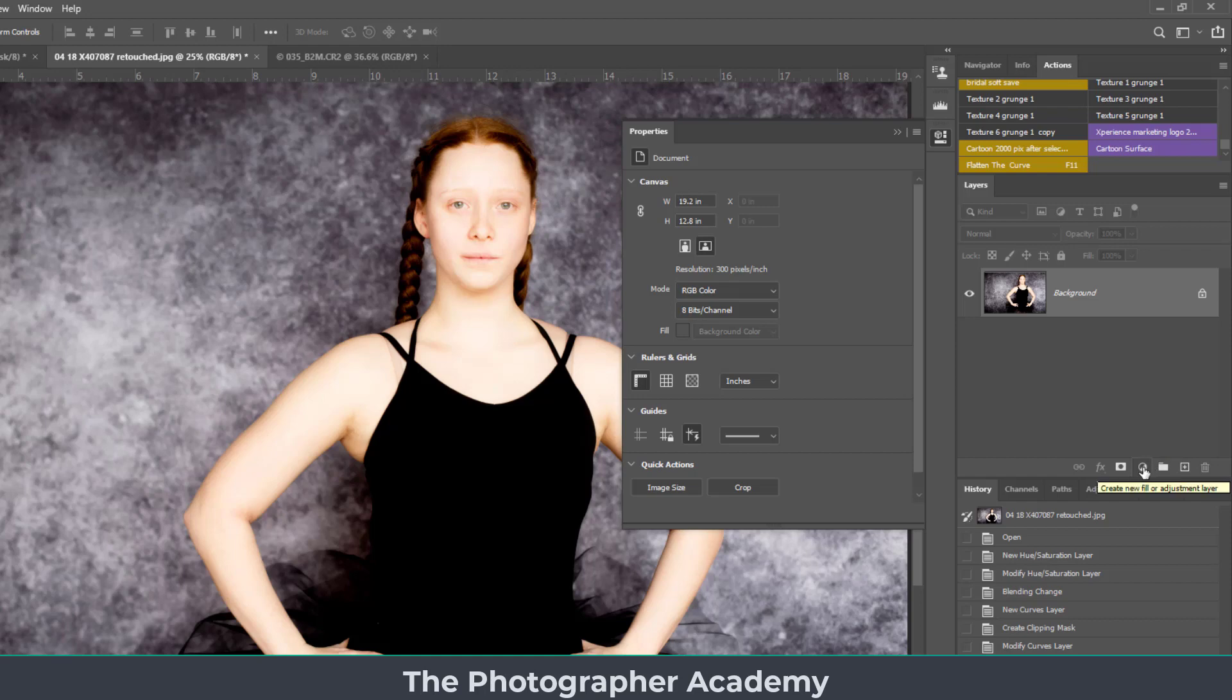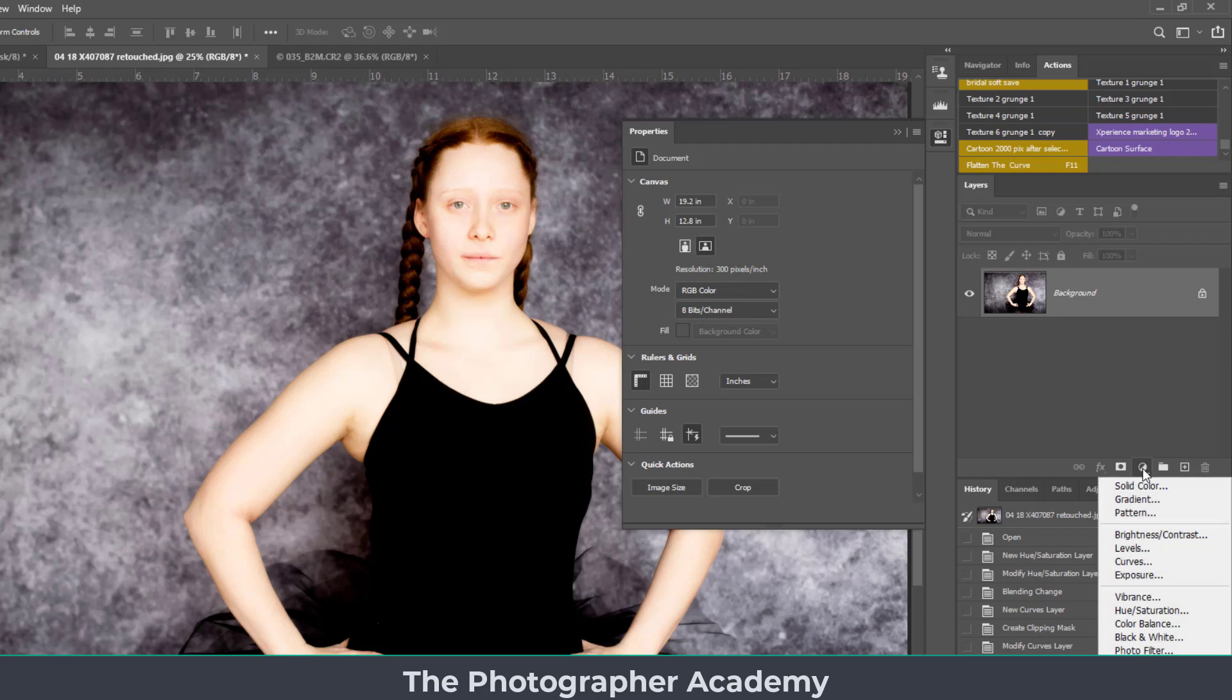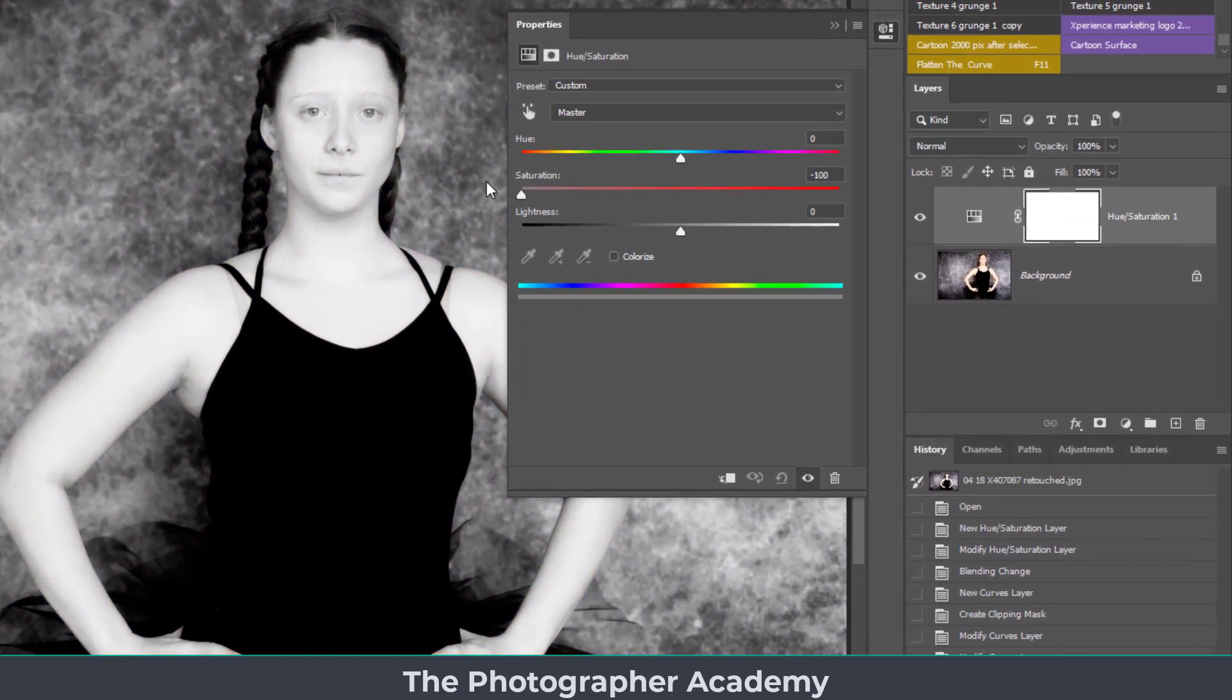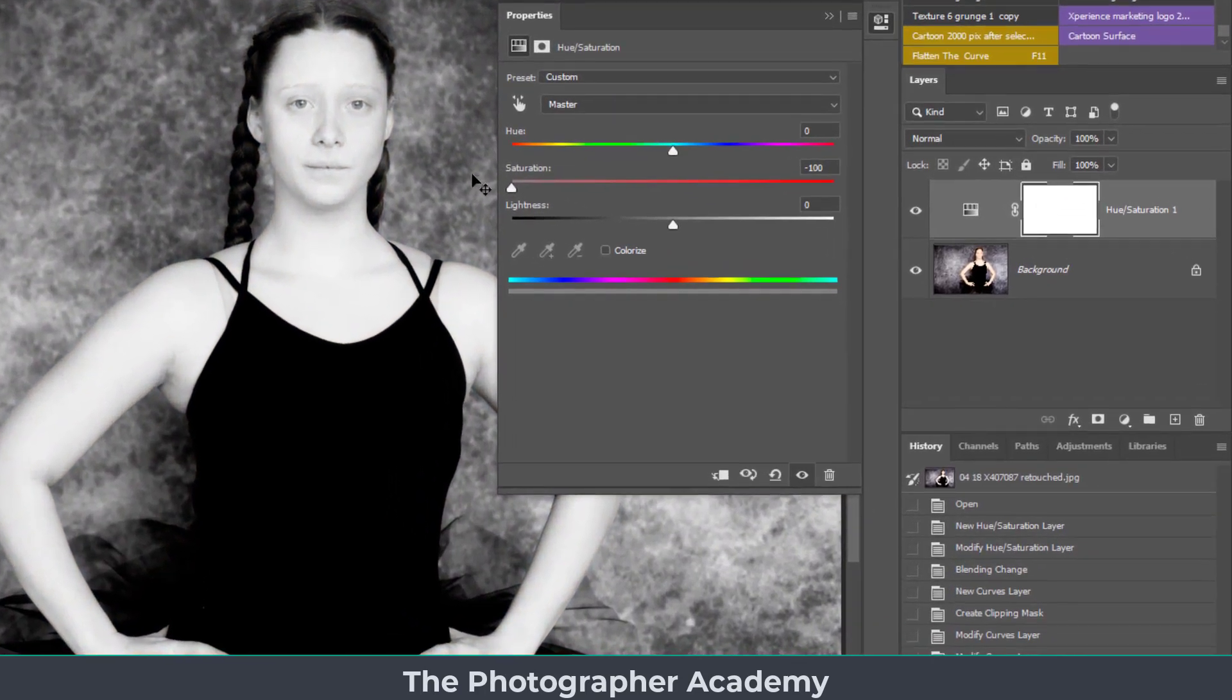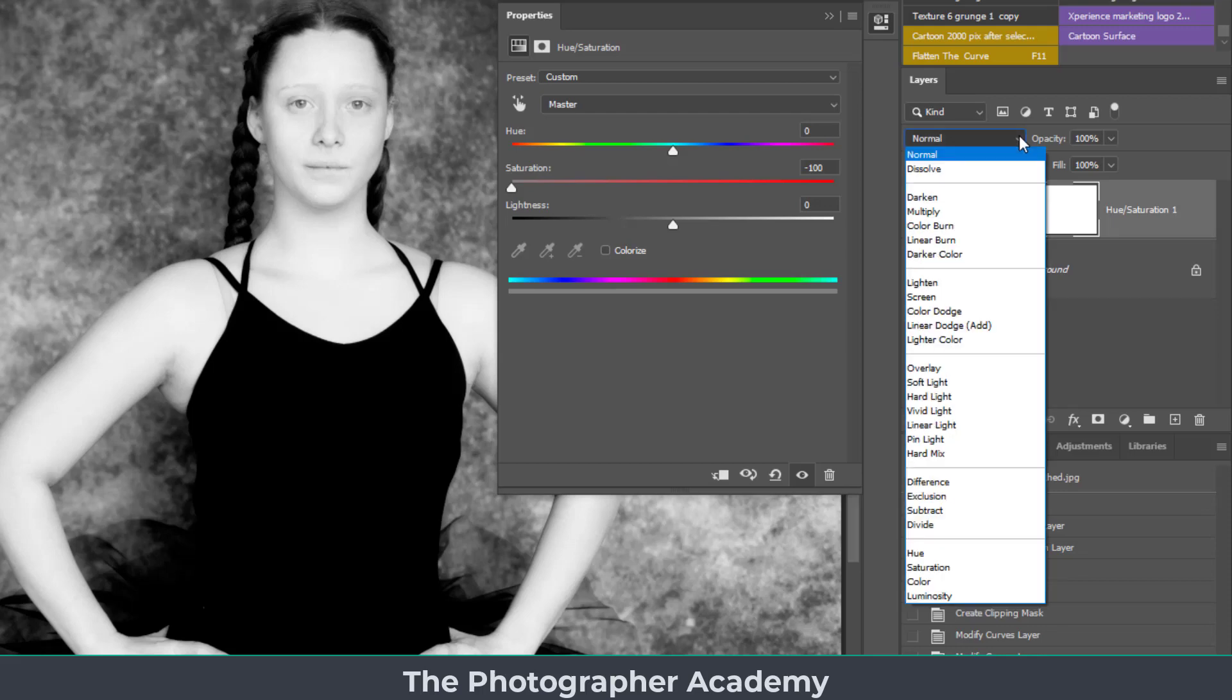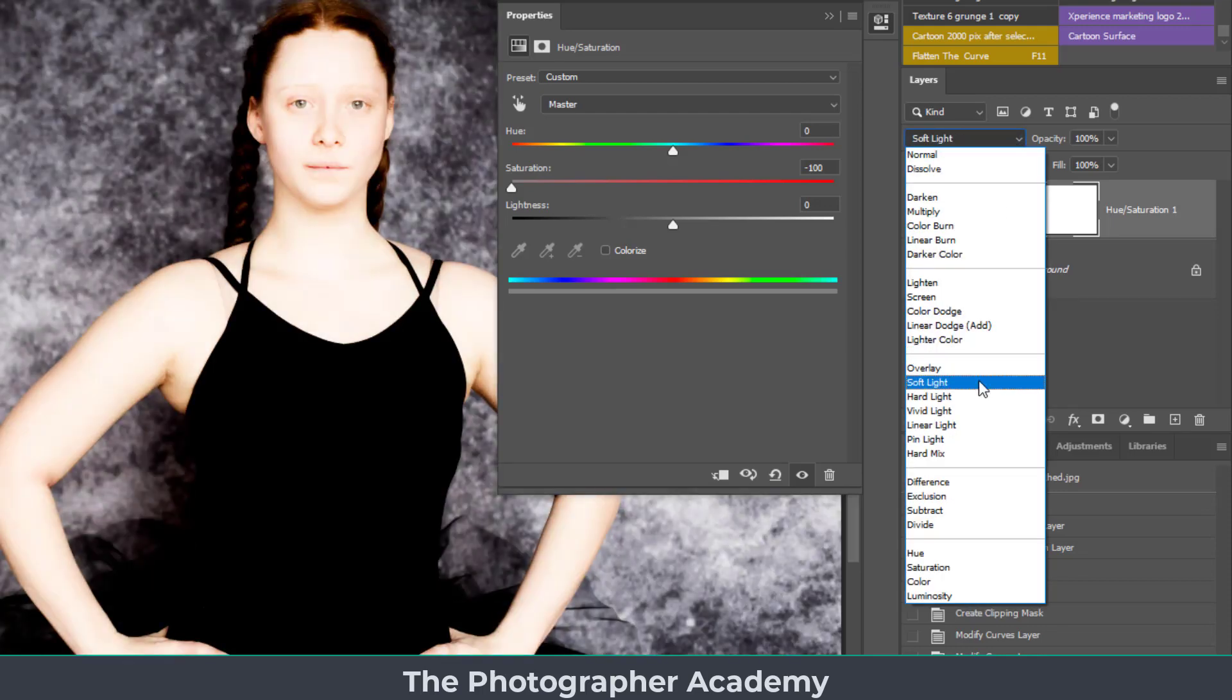The first thing I'm going to do so I can be non-destructive and use this technique is click on the adjustment layer and click on hue and saturation. I'm just going to grab the middle slider and drag it all the way to the left hand side. Once that's done I'm going to turn the blend mode into soft light.